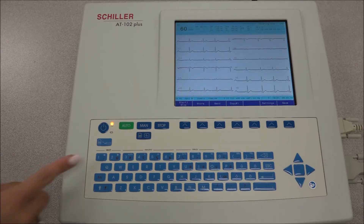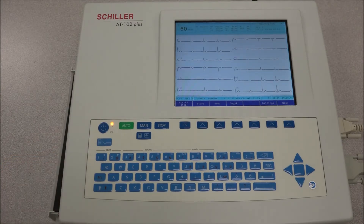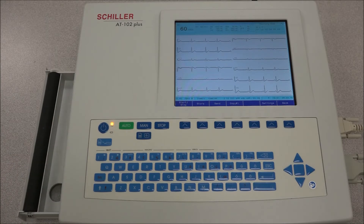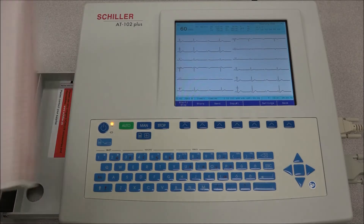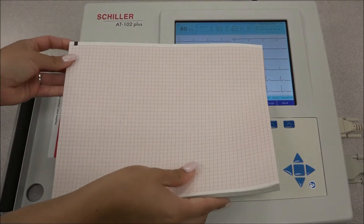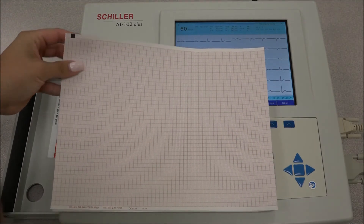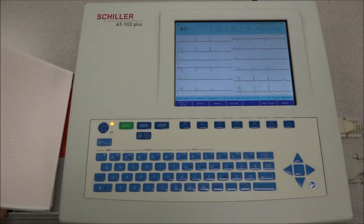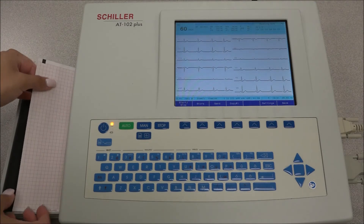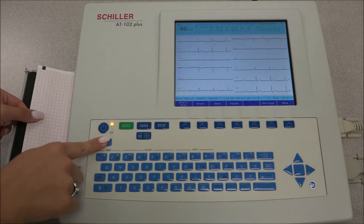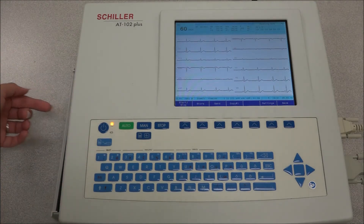To replace the paper, press the REPLACE PAPER key and the paper tray will extend. Insert the thermal paper with the printed side facing up and the black mark at the top of the unit. Press the REPLACE PAPER key to return the paper tray to position, and press the STOP key to transport the paper to its starting position.